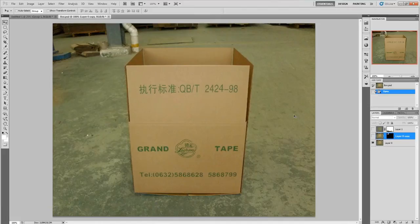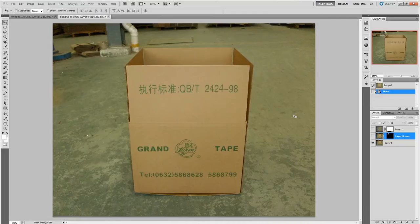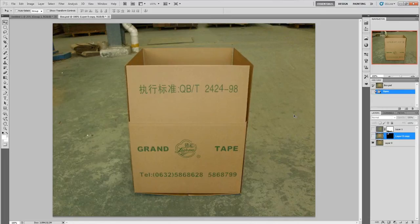Hey everybody, Glenn here again with DigitalSandwich.net. Today I'm going to show you the basics of Projection Man. What Projection Man is, it allows you to project photographs onto geometry in Cinema 4D. It's used a lot if you have matte paintings and you want to add a little more life to it. You can project it onto geometry, move your camera around, get a lot of parallax, and do a lot of stuff you can't do with just a still. You get a lot more flexibility than splitting it up in After Effects and doing a 2.5D.